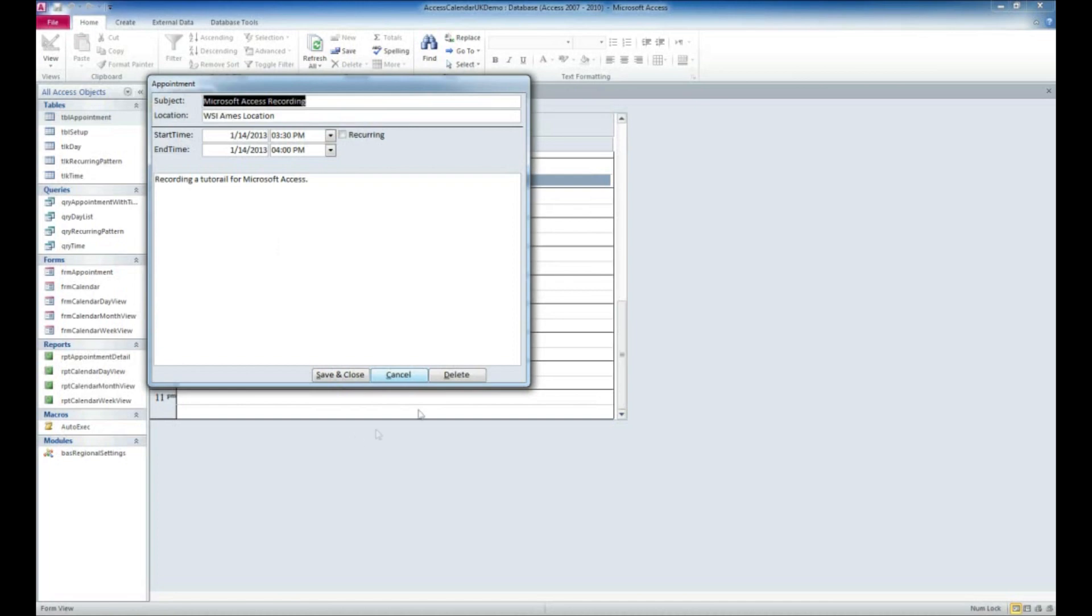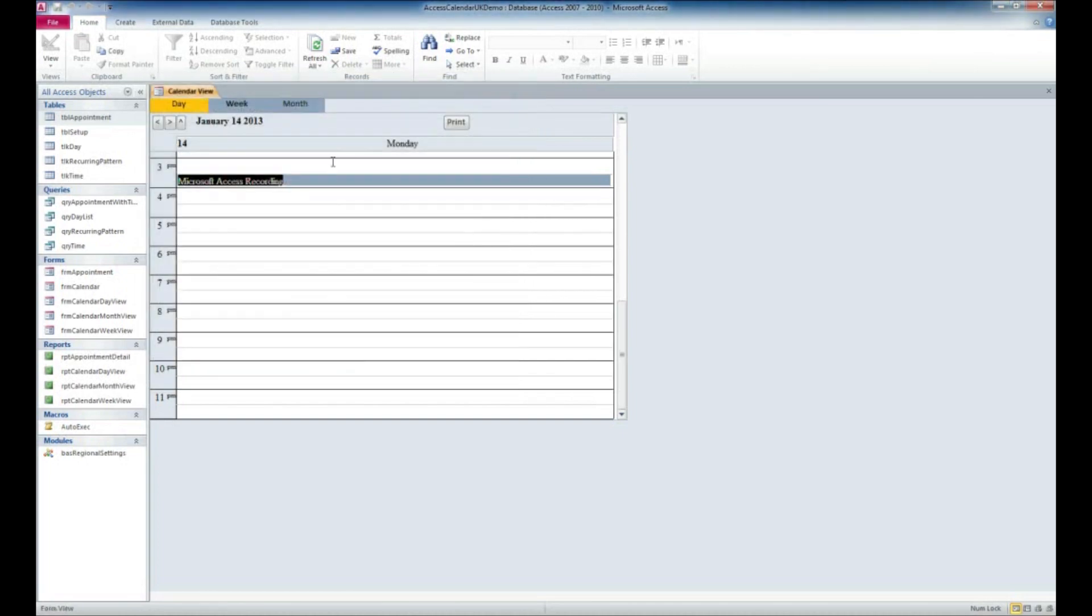I'm not going to make any changes right now, so I'm going to end up hitting Cancel. But you can also delete that event as well. It's also nice to note that there is a recurring option with this application. I'm going to go ahead and hit Save and Close.